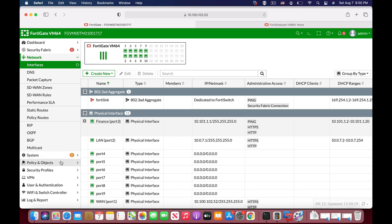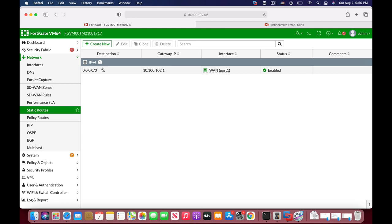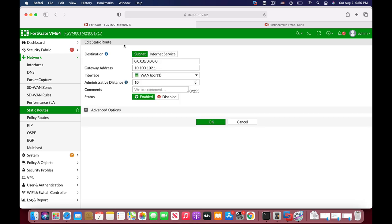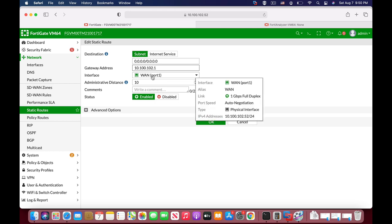The third thing we will need to do is create a static route. We already have one here that tells our FortiGate that anyone who wishes to go out — that is the default route — will do so through that gateway address, which is the WAN interface.